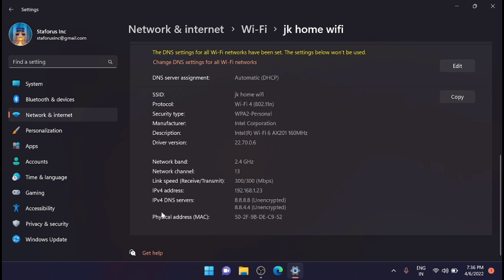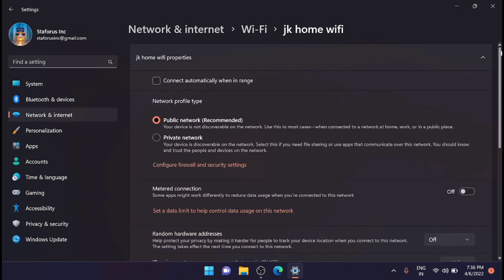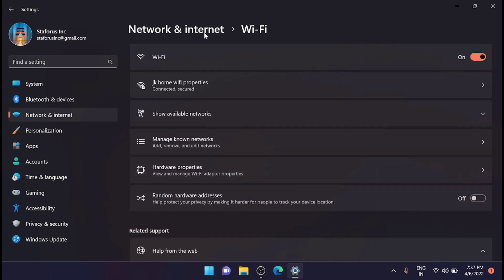Now from here you can see that right now my system is using the IPv4 DNS server. You need to change that to IPv6 to enjoy the latest IPv6 internet protocol. So for that, go back.